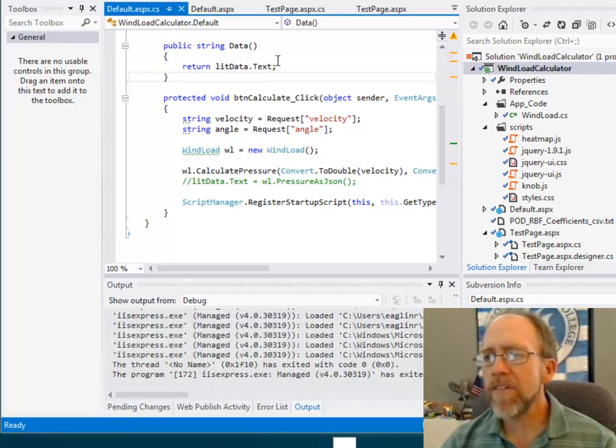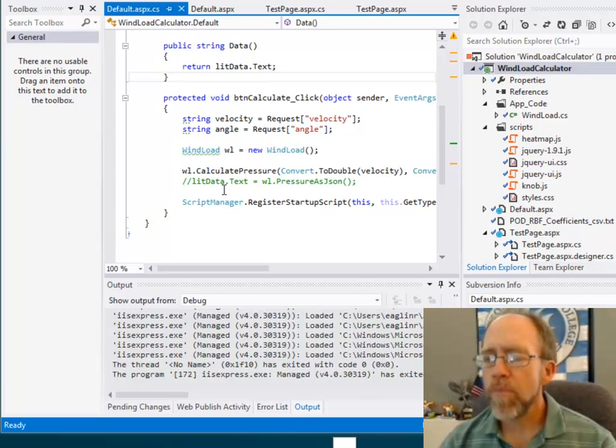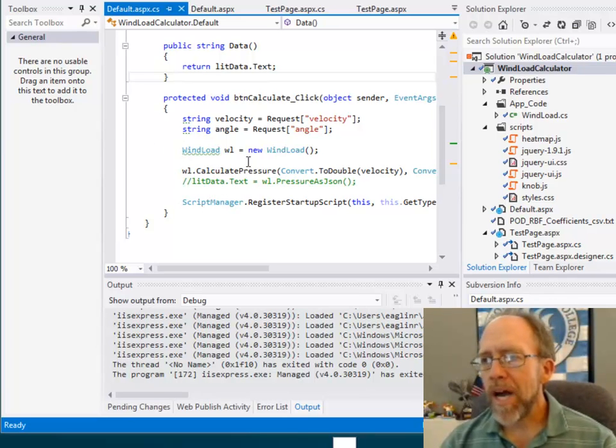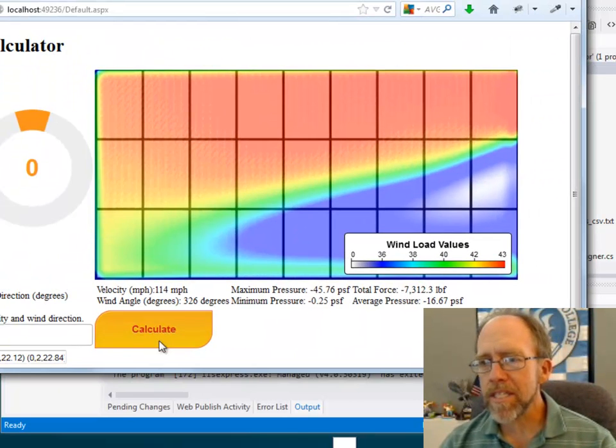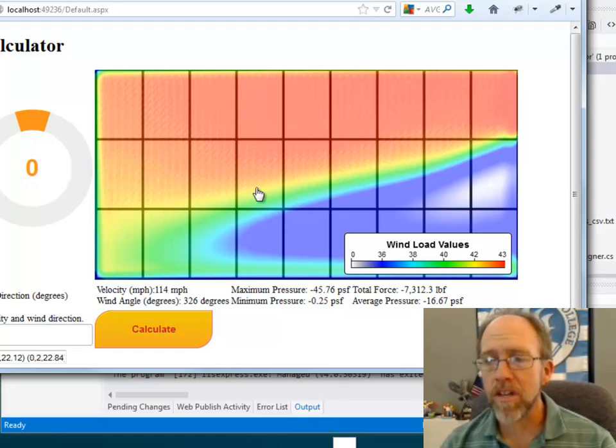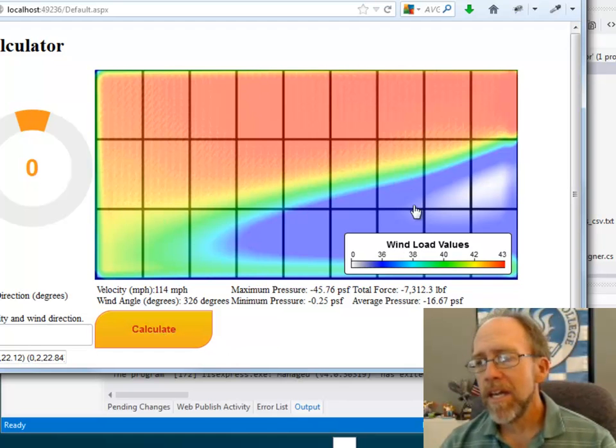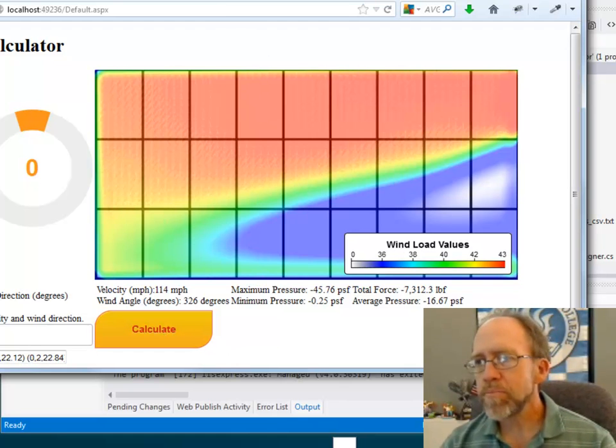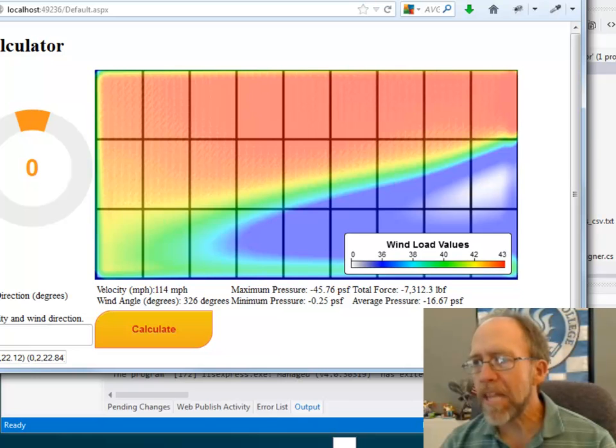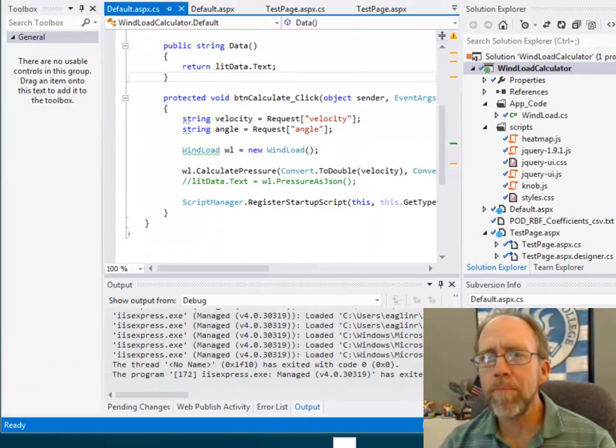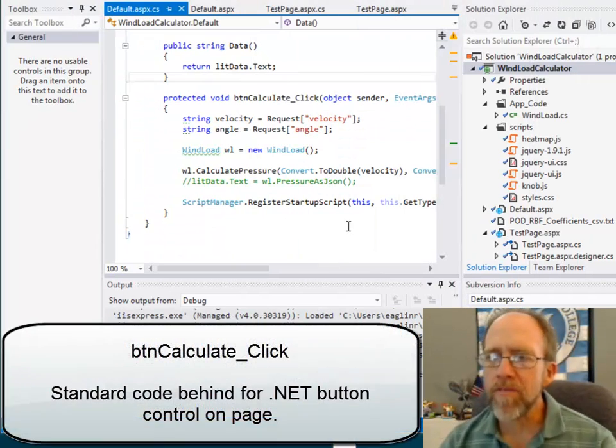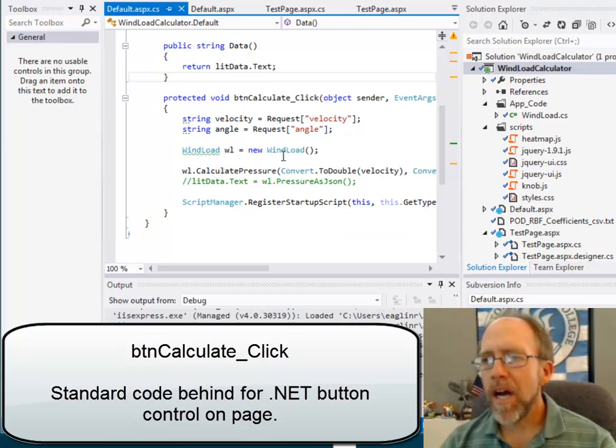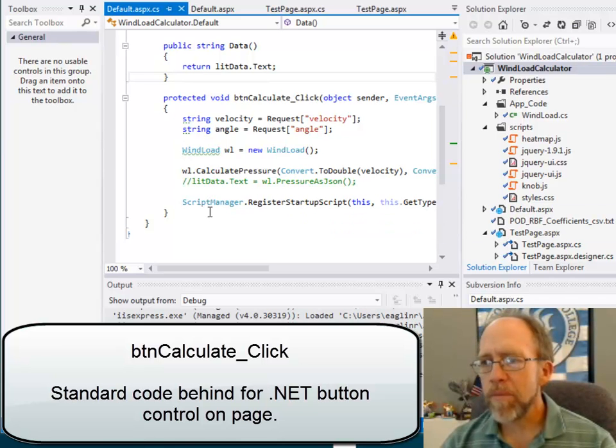So let's look and see how this actually works. The way this application works is when I click this Calculate button, and I'm not going to do it because it takes a long time to calculate, it's going to fill in the blanks here. And those blanks are all being calculated in C-sharp that rendered in the environment with JavaScript.